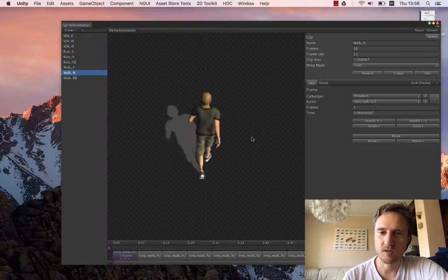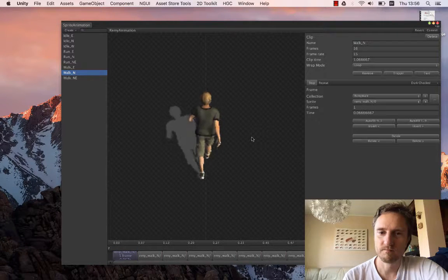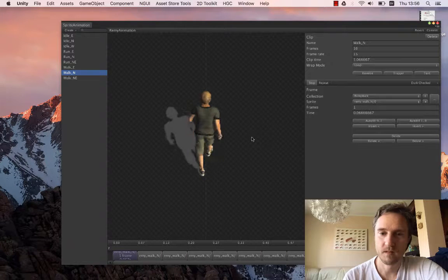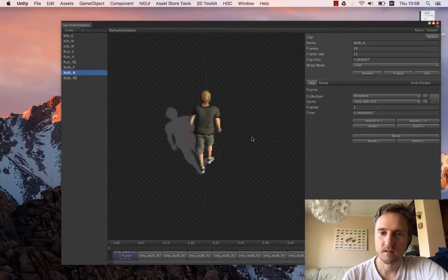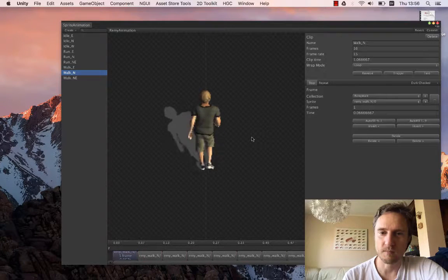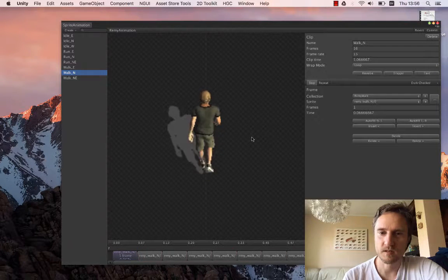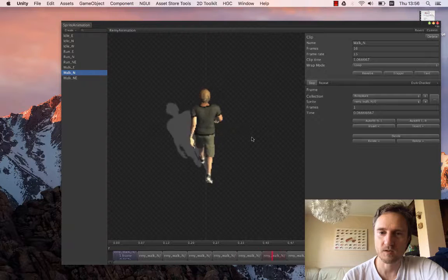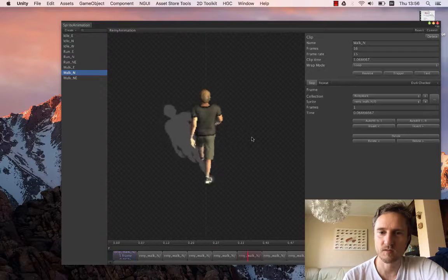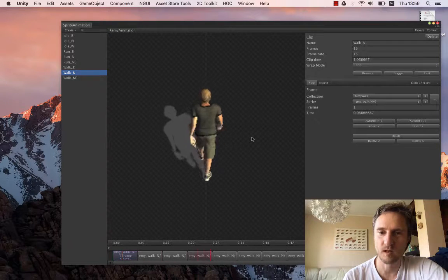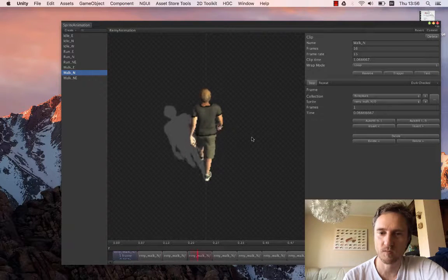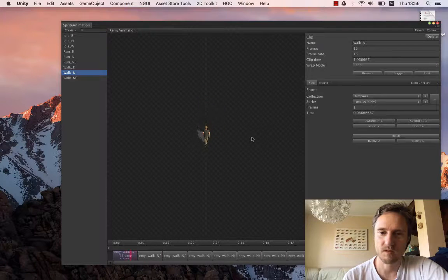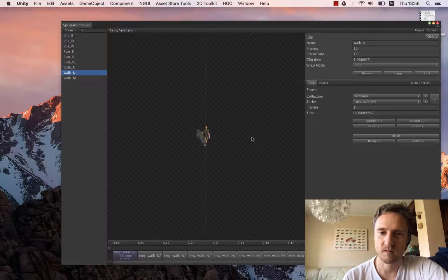The shadow... yeah, it jumps. It's not as smooth as the actual body movement. But I don't think it matters that much.